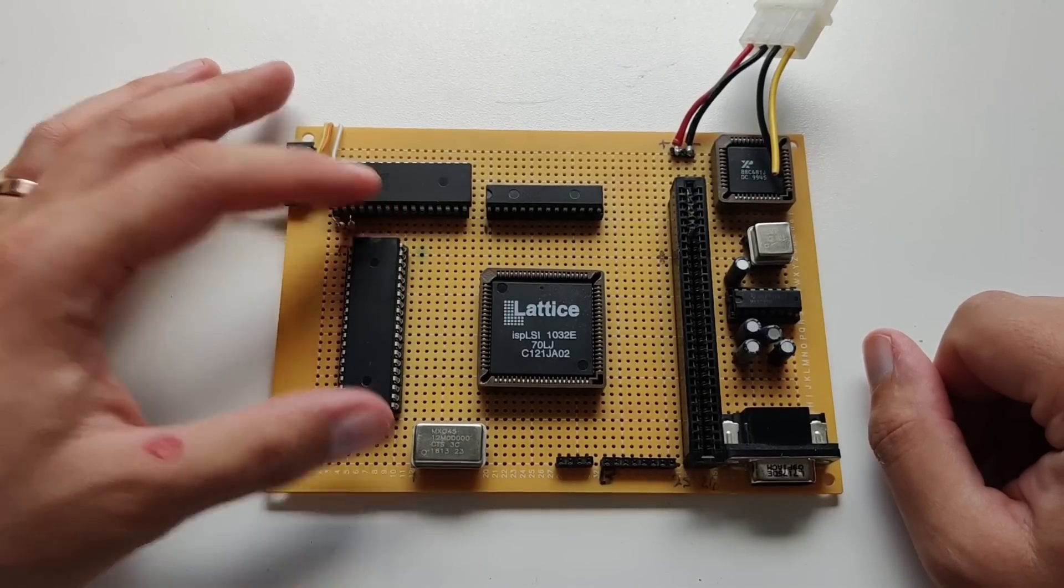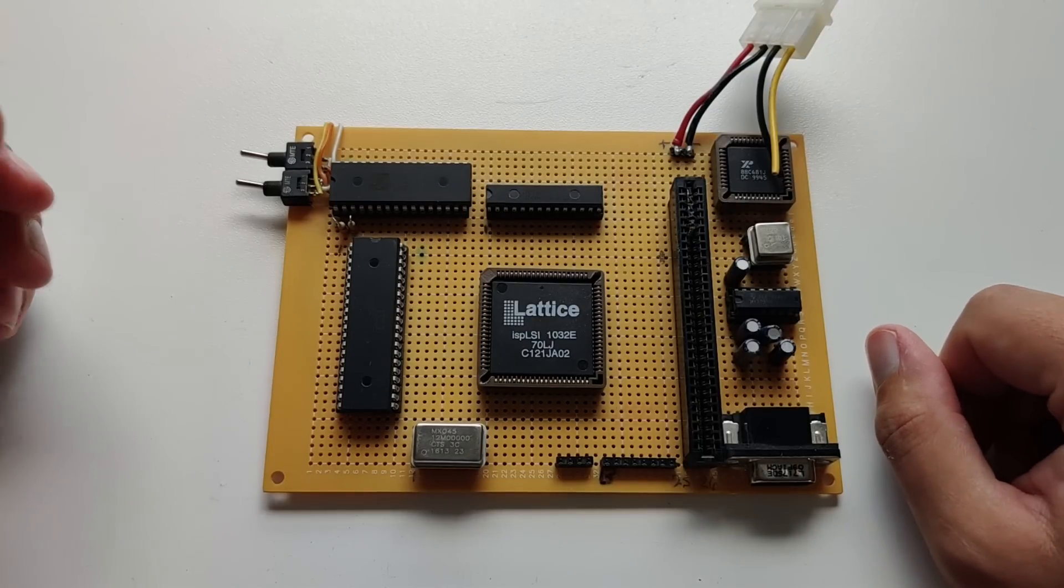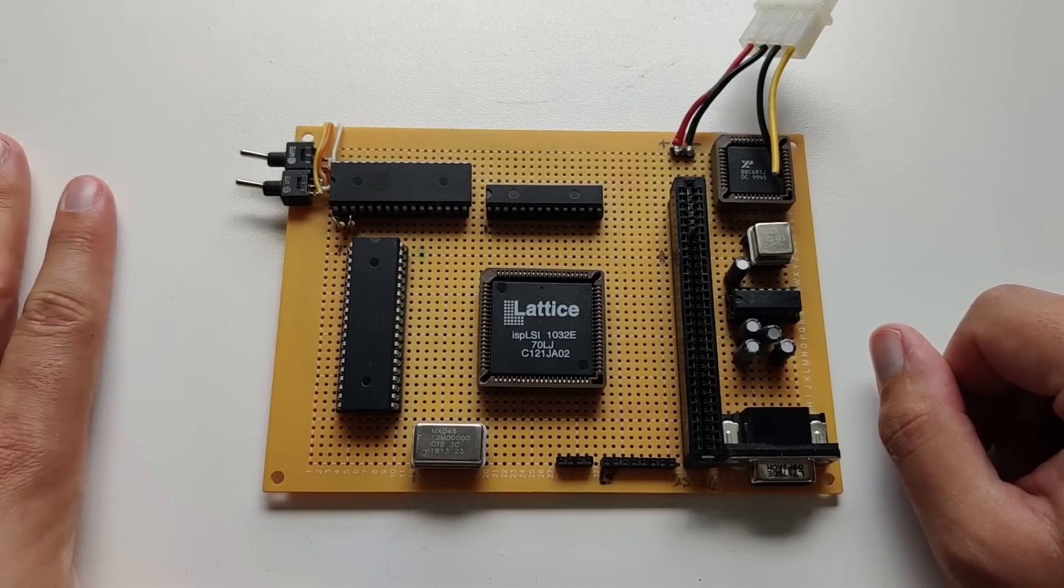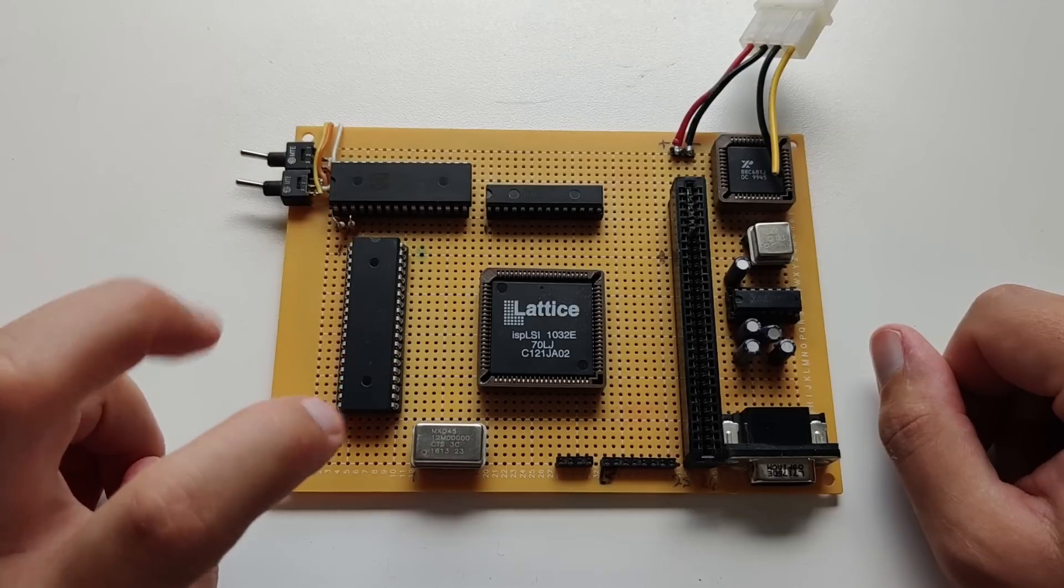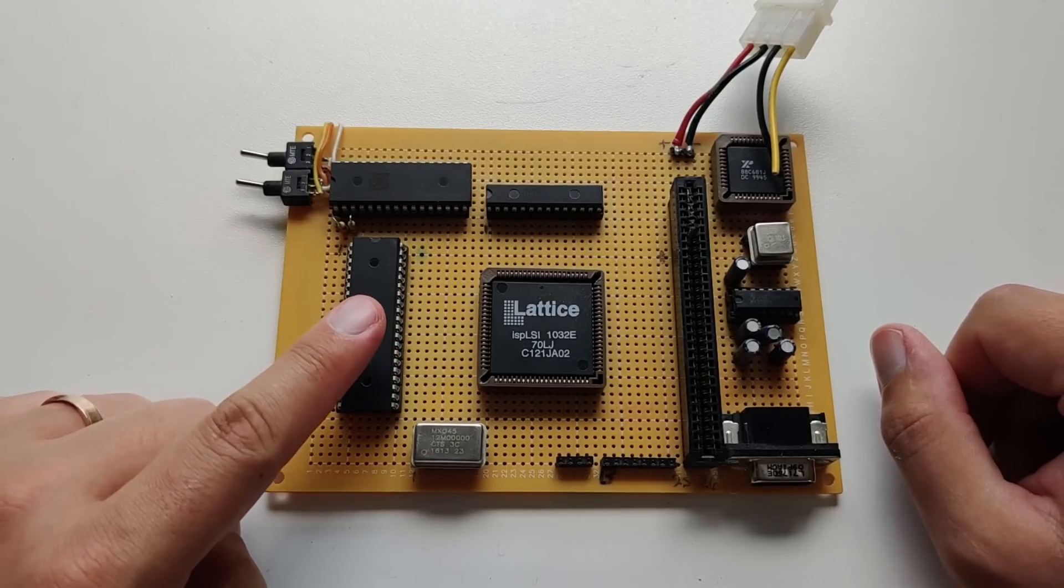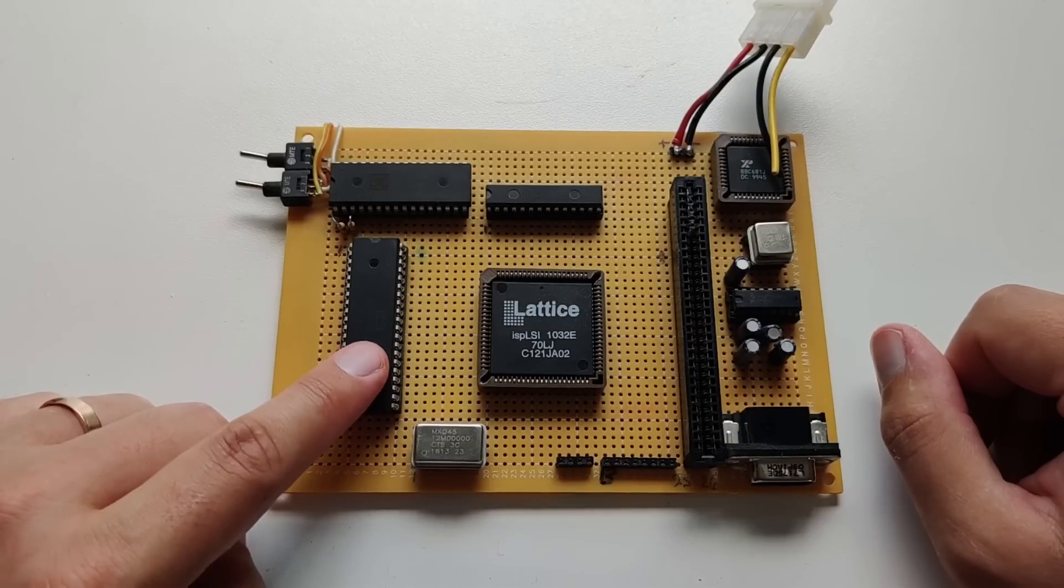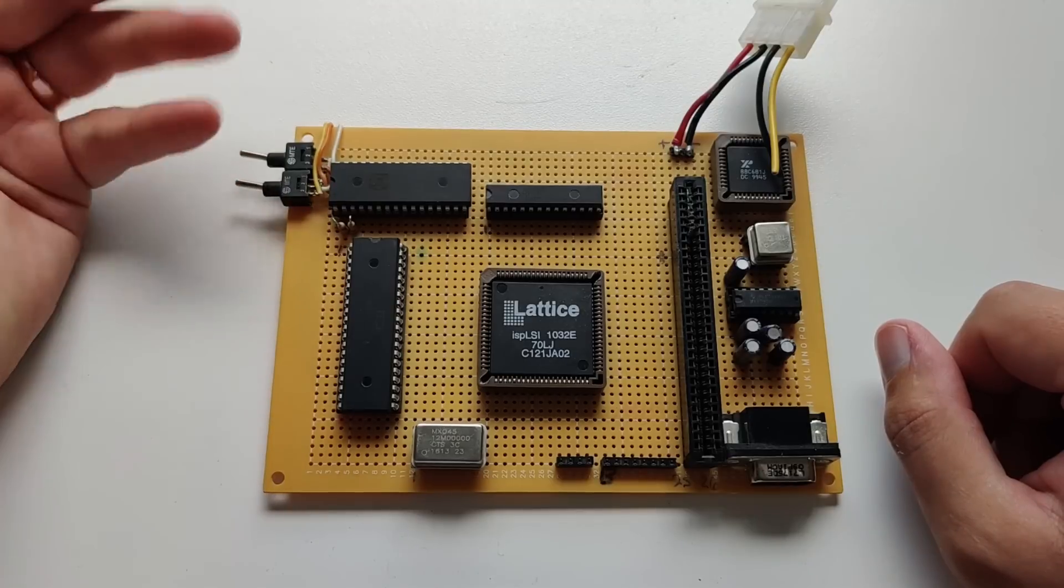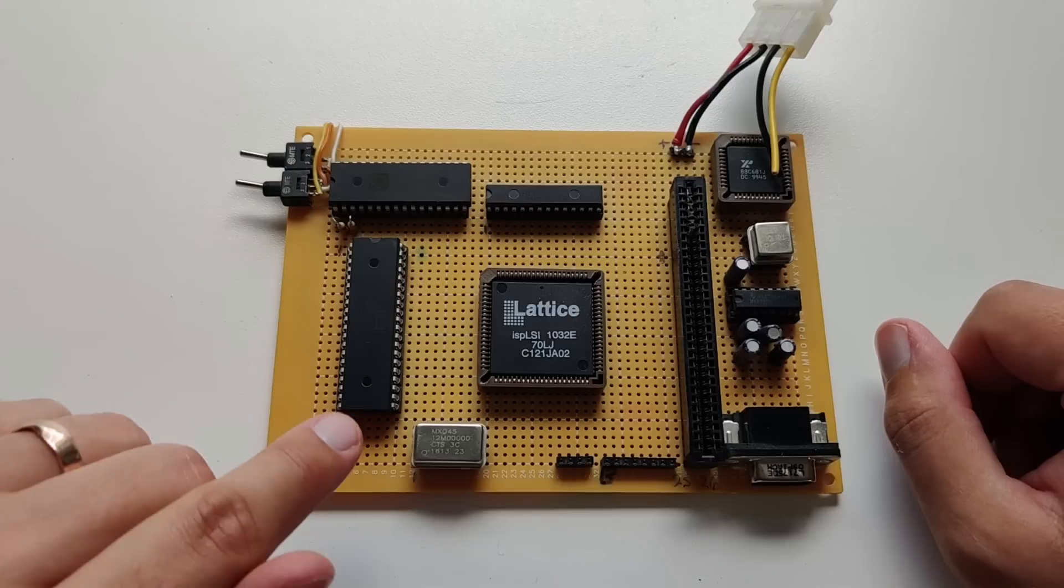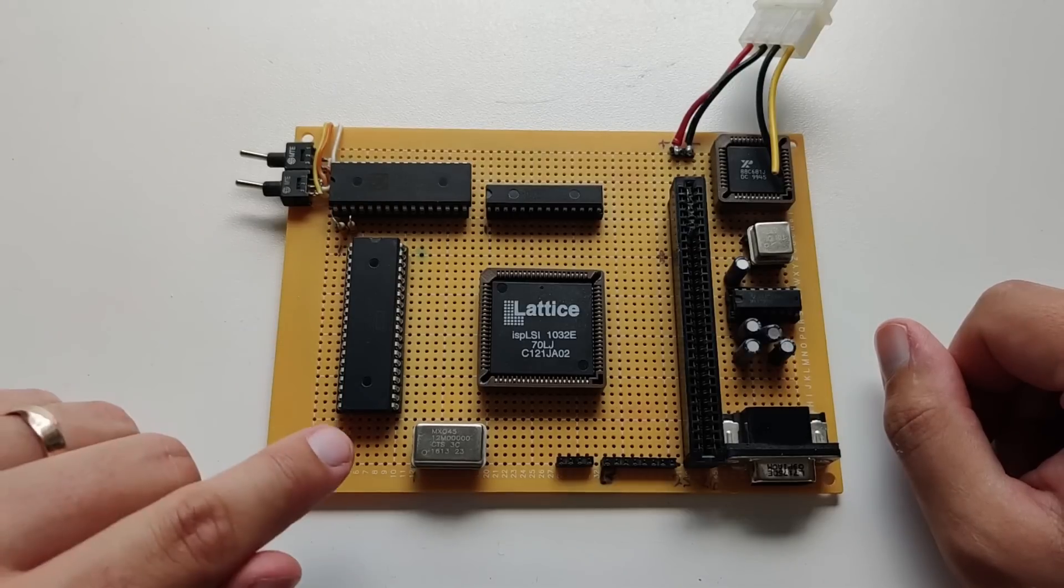This guy is a 65816, which is kind of the big brother of the 6502. The 6502 was 8-bit, had 16 bits of address space and an 8-bit data bus. This is the 16-bit-ish upgrade path from that. It was used in the Super Nintendo. It was used in the Apple IIgs. In both those cases, it was because they were iterations on consoles, computers, that had already existed and already used a 6502, the NES and the Apple II series.